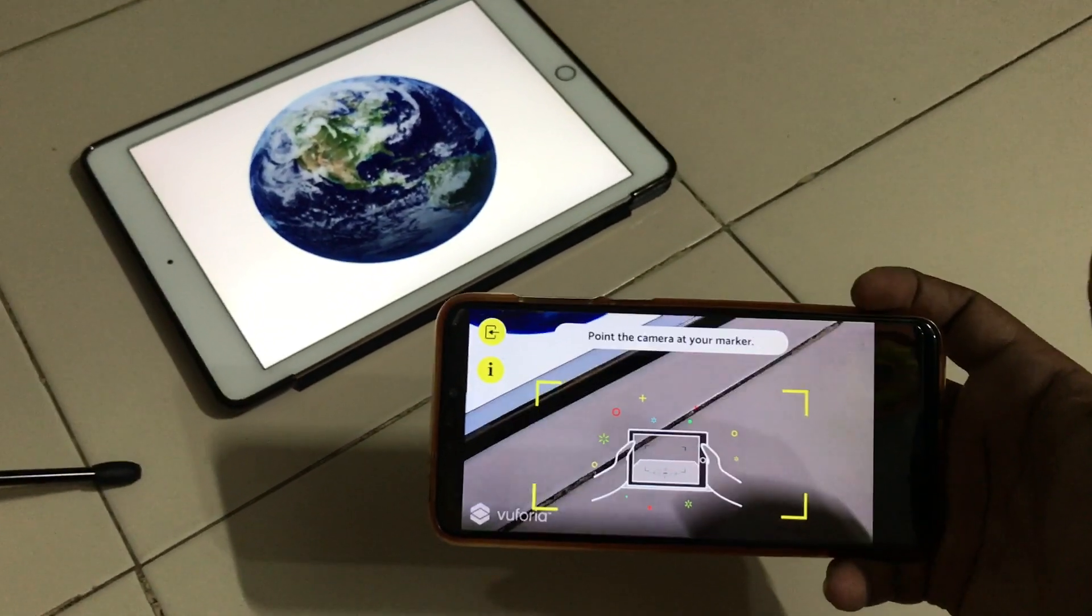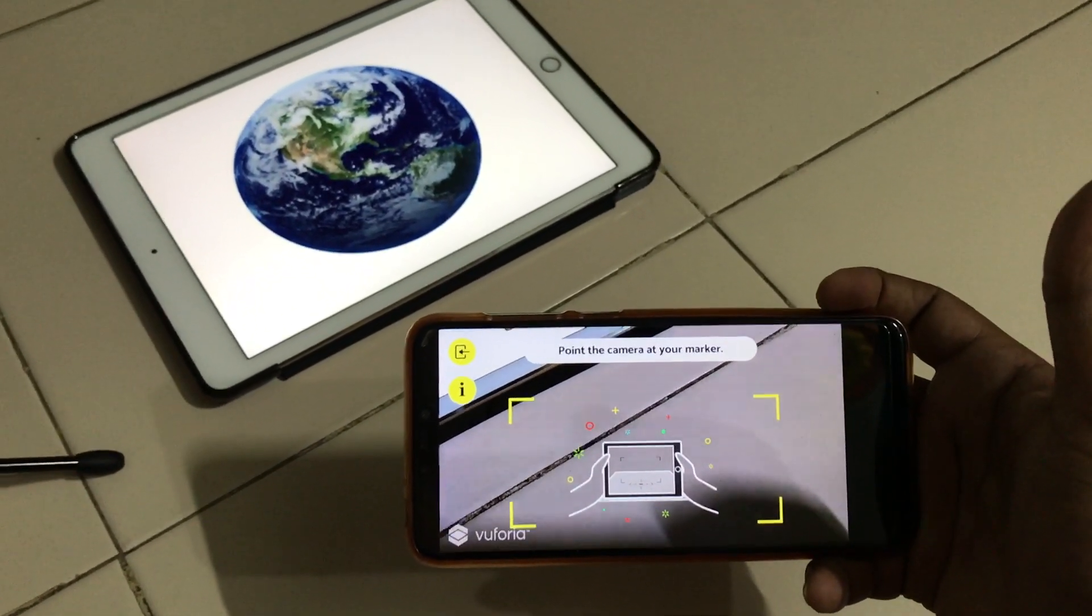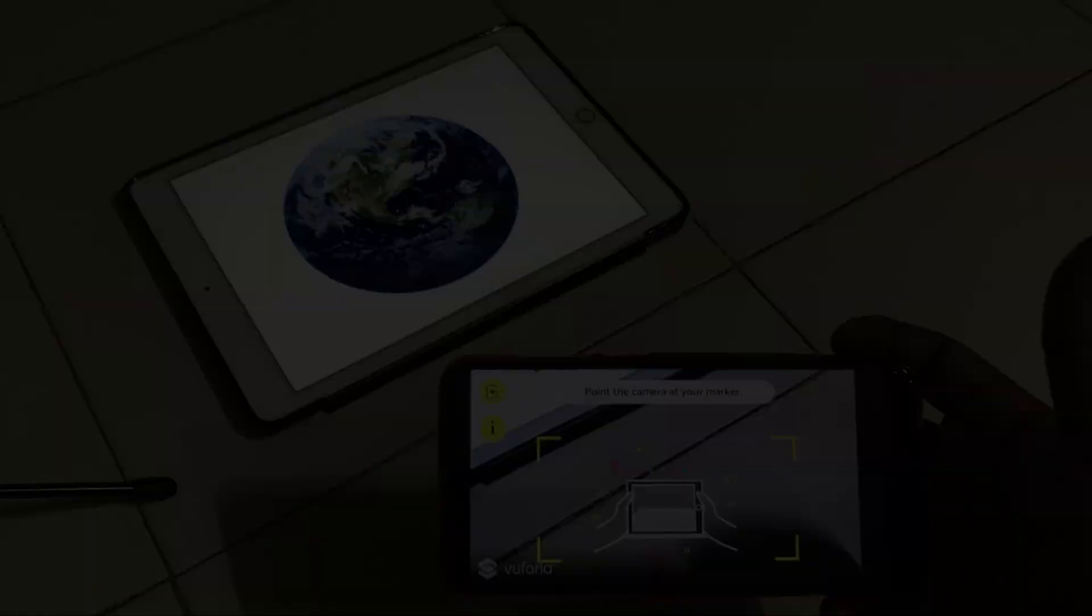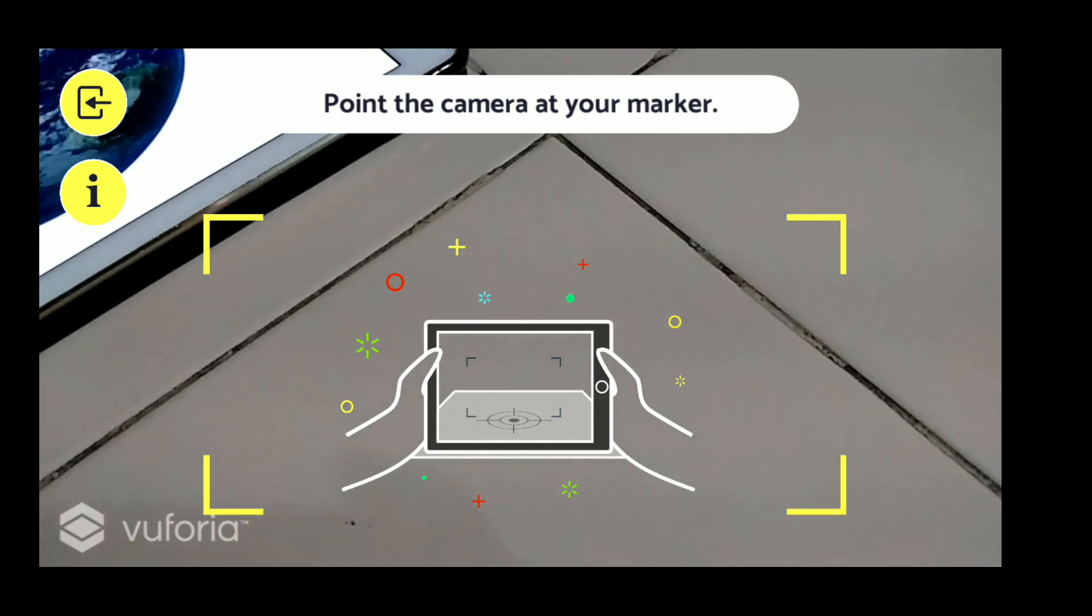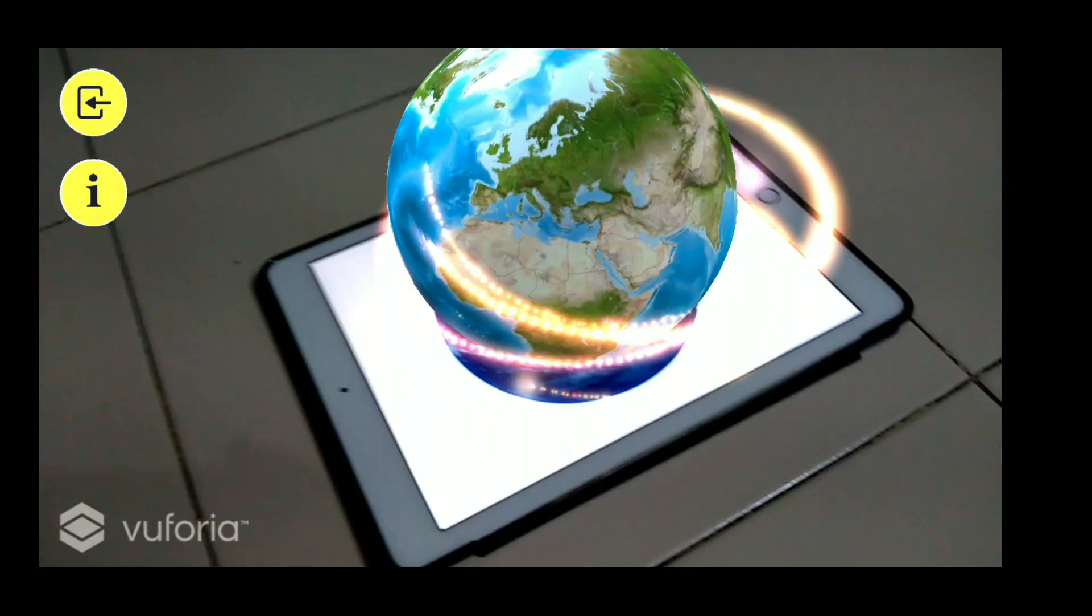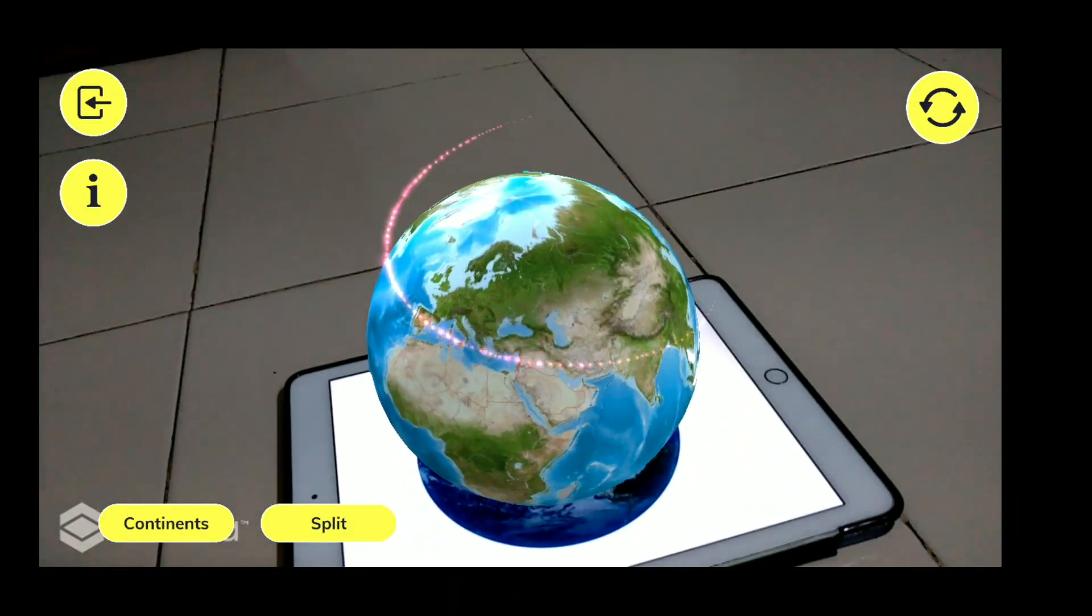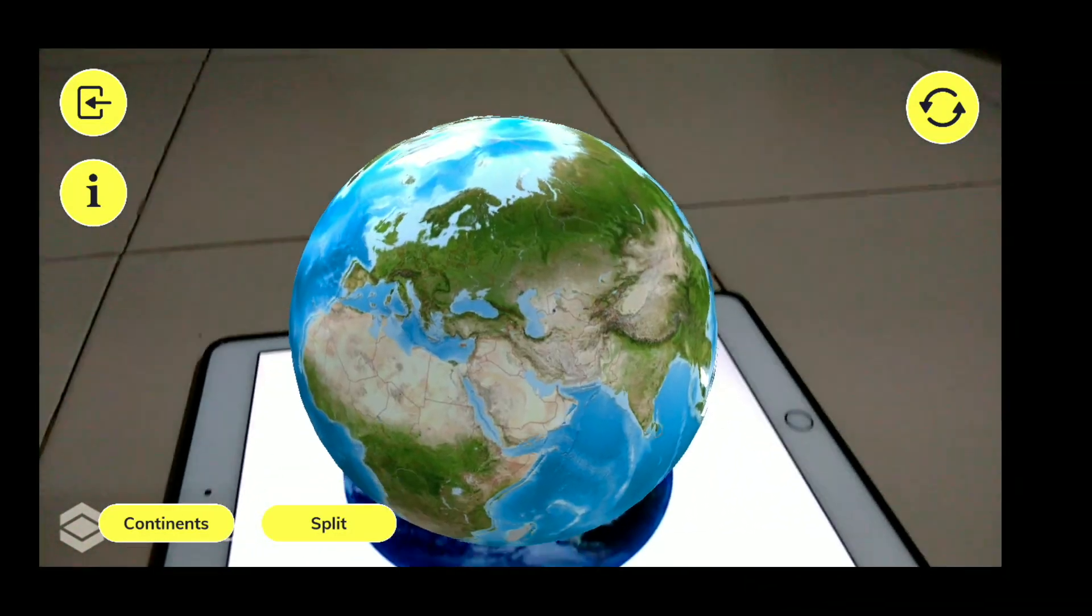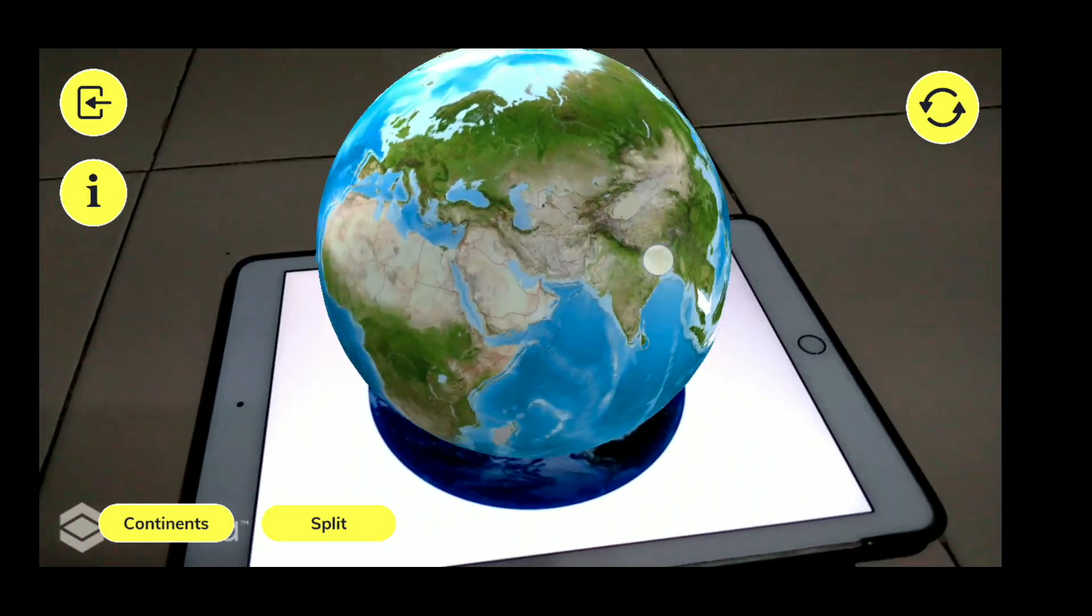So here I am on my particular app, and now I'm going to point the marker. See how beautifully the Earth has arrived, and you can literally interact with this Earth. You can see how beautifully you can interact.